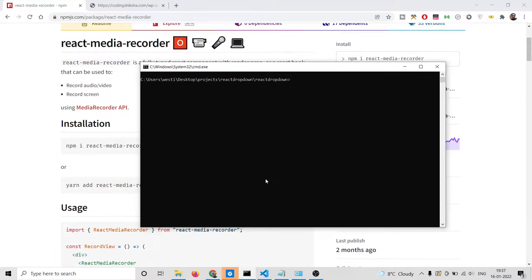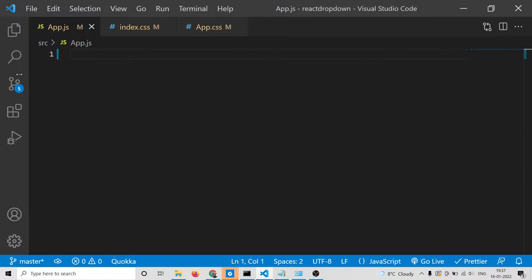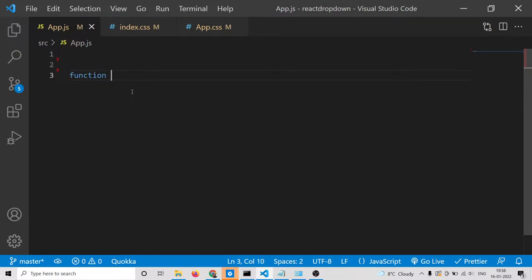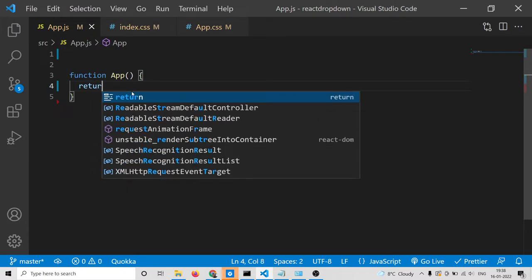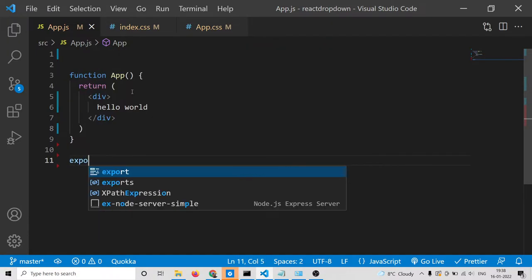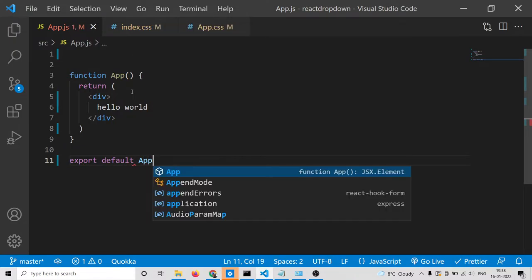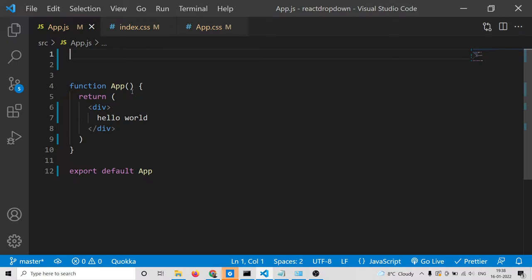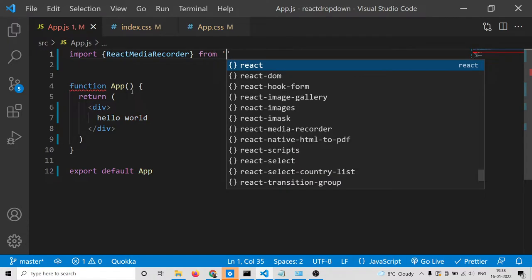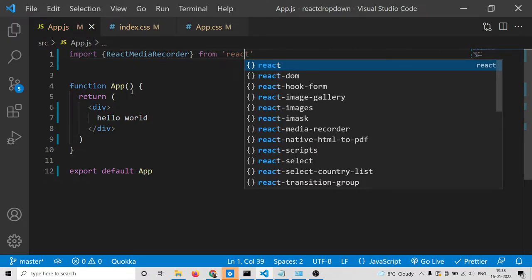After executing this command and installing it, inside your app.js, delete all the existing code. First, make a functional component, and inside it we will have a simple div. Then export it with export default app. Then we need to import our library, which is react-media-recorder.